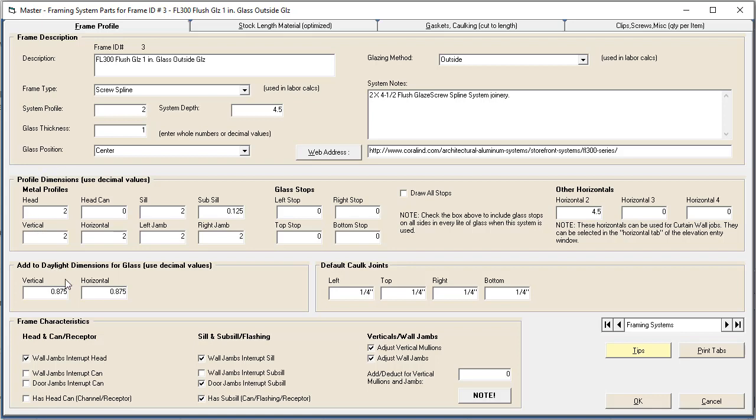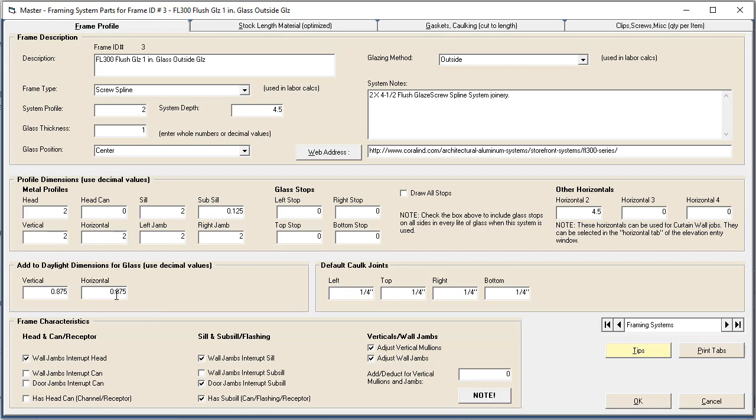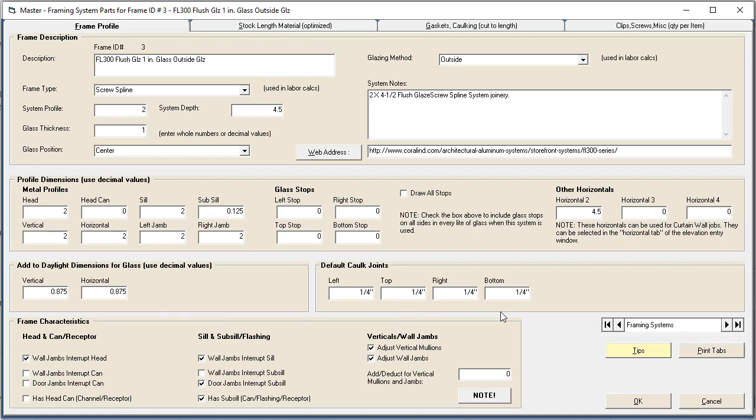These settings here determine how things are drawn. These settings here determine how things are cut at the bottom. The glass sizes are determined by these settings. You've got your daylight openings and then these are the adds to both the height and width for glass, so that will give you your final glass sizes. Your caulk joints, that'll determine your frame size from your rough opening size. All those things are configurable in this first tab.